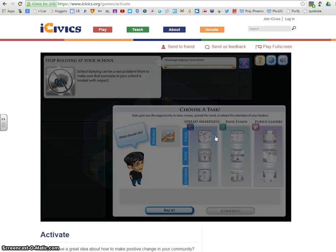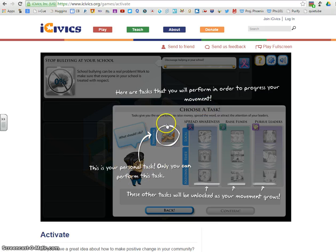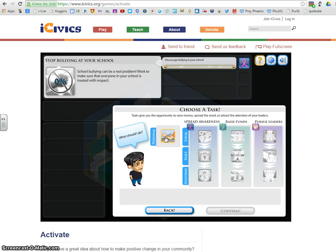The first thing we need to do is volunteer. Here are the tasks that you will perform in order to progress your movement. This is your personal task — only you can perform this task — and then these are the other tasks that will be unlocked as your movement grows. You're going to go through a series of games and challenges, and you'll get other people to follow along with your movement and help spread awareness and raise funds.